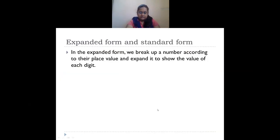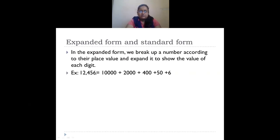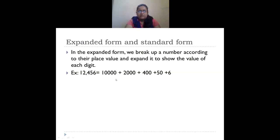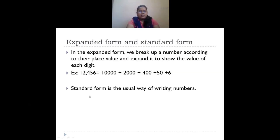Now we have expanded form and standard form. In expanded form, we break up a given number according to its place values and show the value of each digit using an addition sign. For the number 12,456 — one is in ten thousands place so its place value is ten thousand, two is in thousands place so two thousand, four is in hundreds place so four hundred, five is in tens place so fifty, and six is in ones place so six. The expanded form is 10,000 + 2,000 + 400 + 50 + 6.